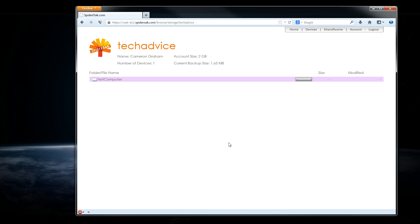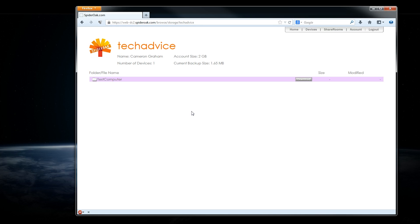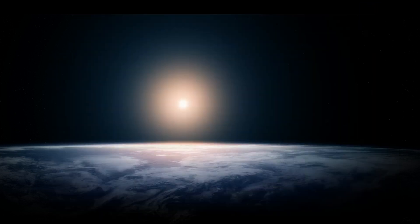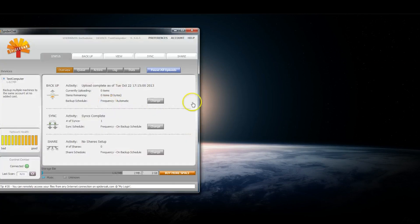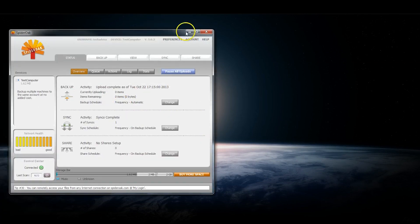SpiderOak has both a web interface and a desktop client. You can see the web interface right here in the browser. That's really just a storage locker that you'll use for downloading files. You'll interact with the program primarily through the desktop client, which you can see right here.